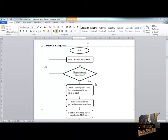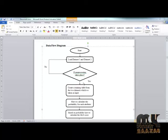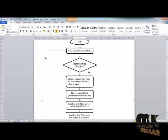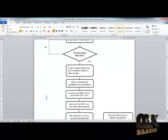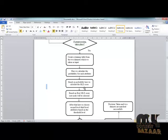We load dataset 1 as the contacts data set and dataset 2 as the consumer data set. After loading, we preprocess the data sets, then create a training table from both data sets. After taking the input, we calculate the probability for each attribute.